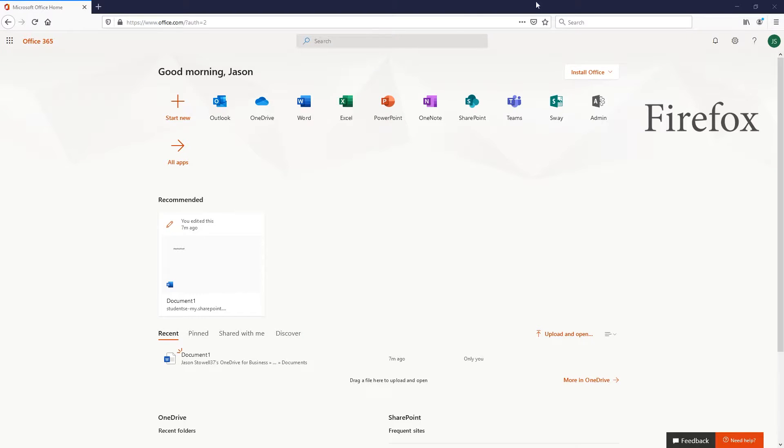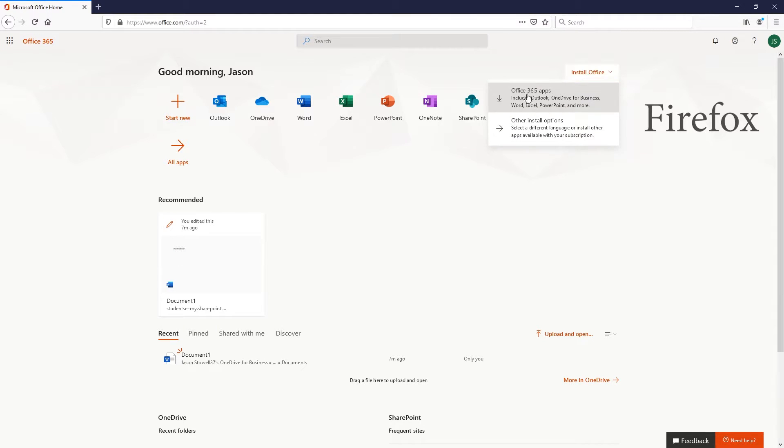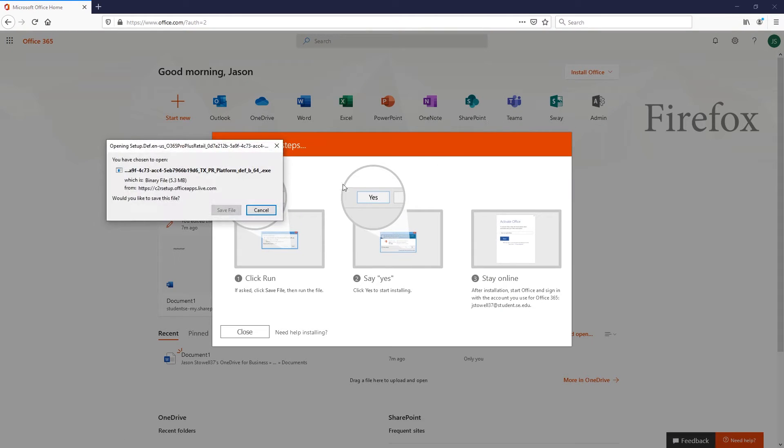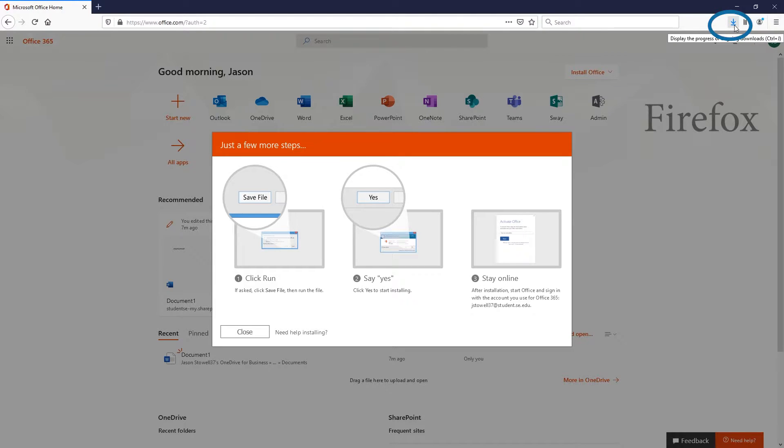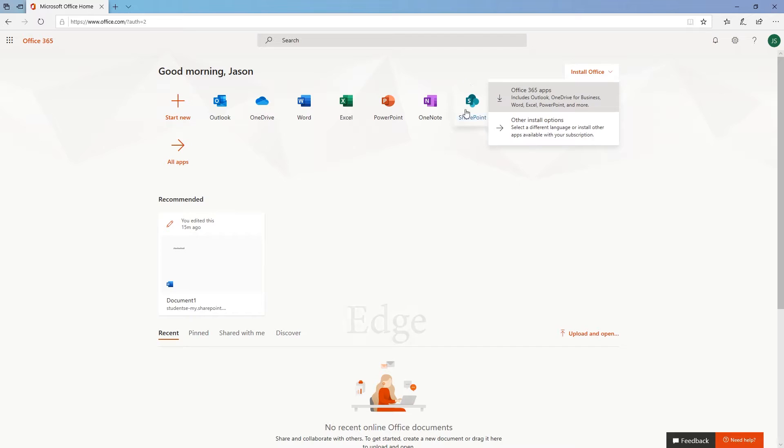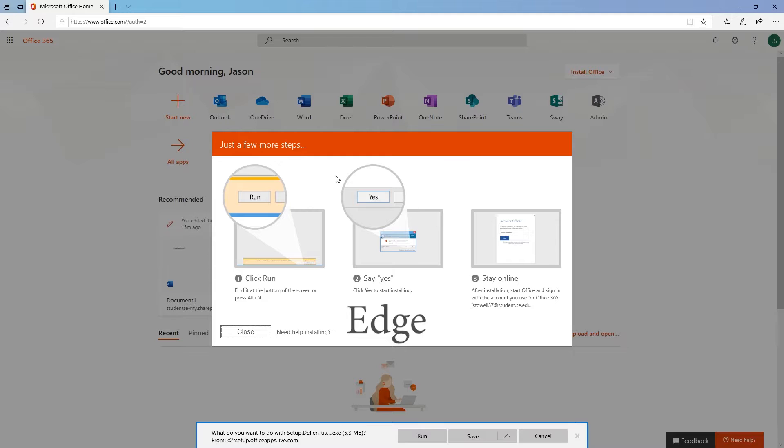If you are using Firefox, you'll click Save File and your download will go to the top right. In Edge, you'll click Run at the bottom middle of the page.